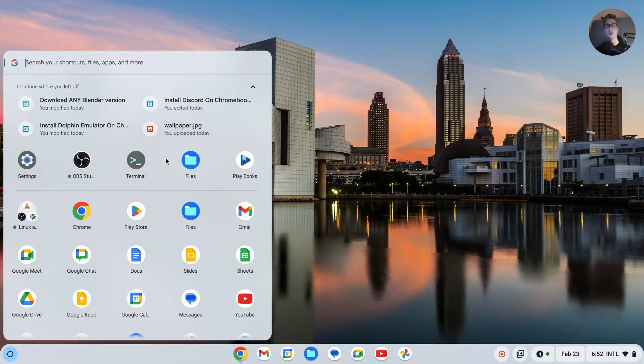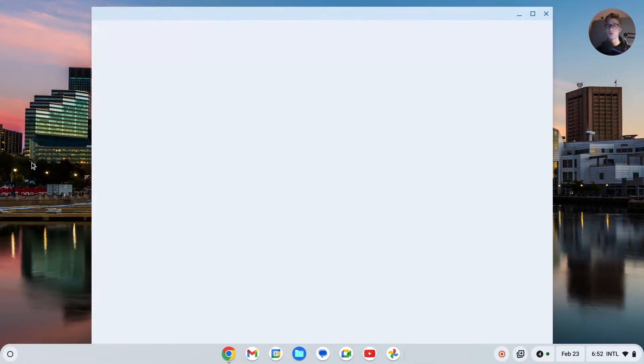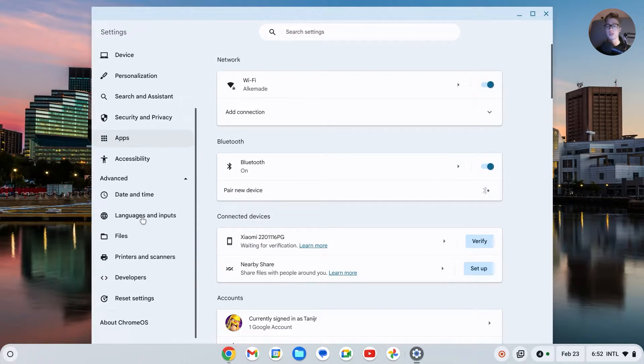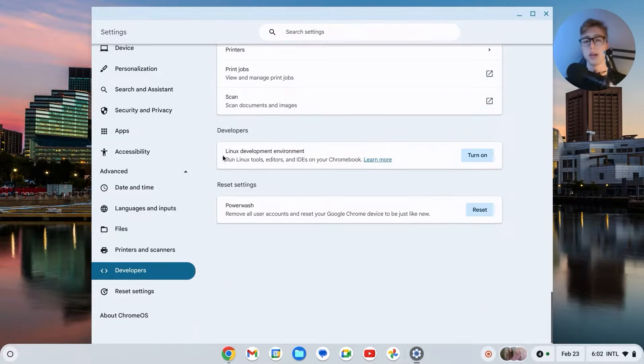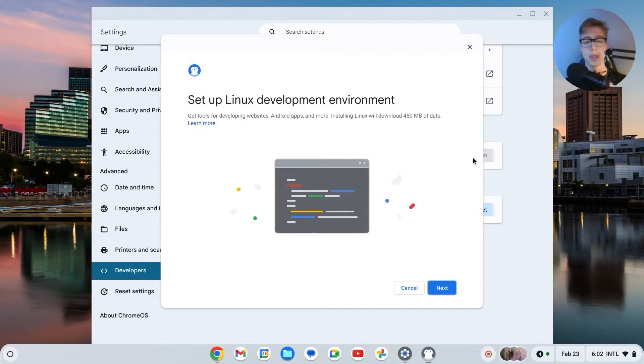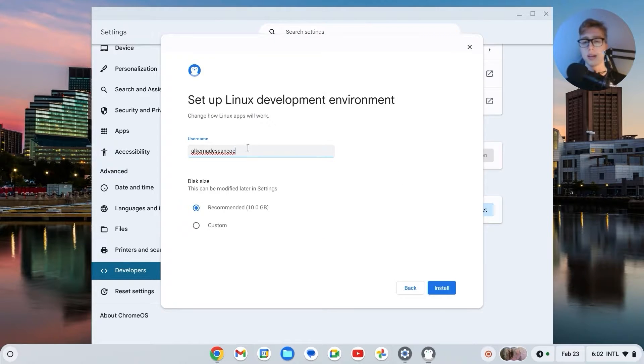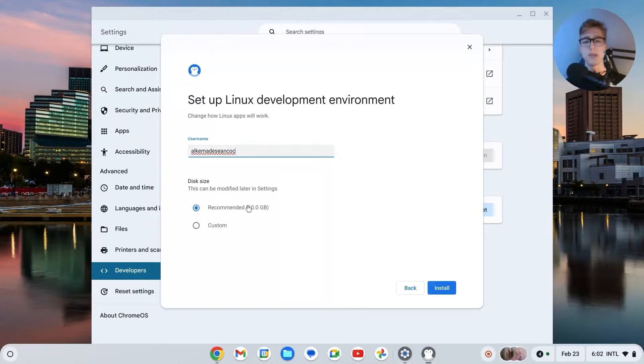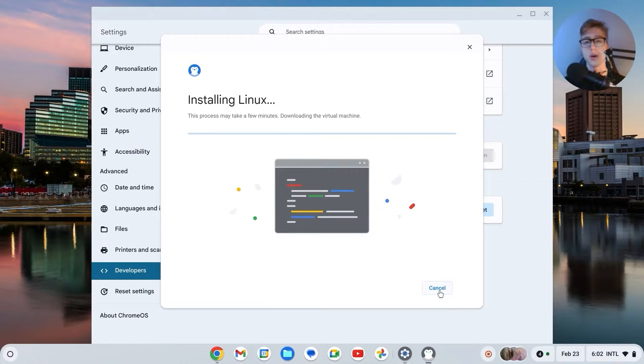Go to your settings, then go to Advanced, and then you should see Developers Linux Developer Environment. Click on Turn On, then click on Next. Username can be anything. Disk size 10 gigabytes is enough, so you can leave it with that. Click on Install and it will now install Linux.